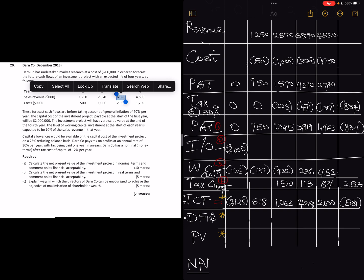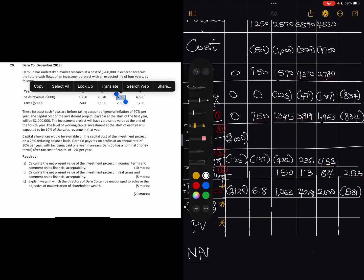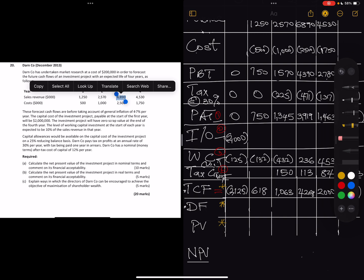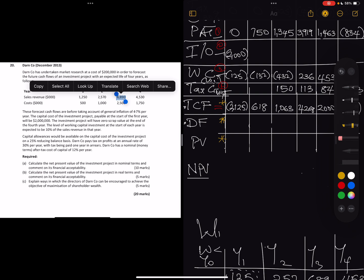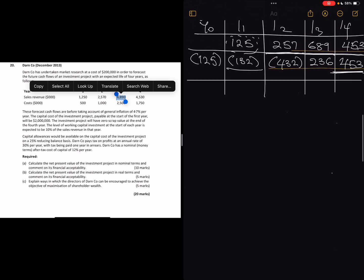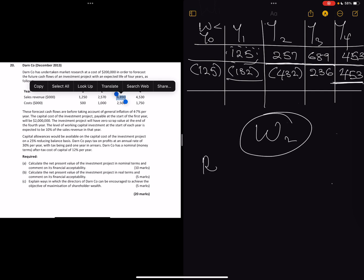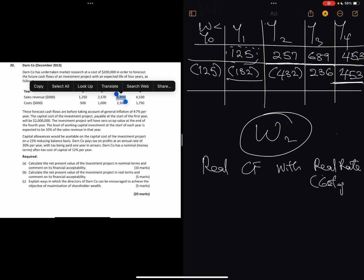The question now is: what rate are we going to use? Last time we used 12%, which is the nominal rate — the money rate. But because we are dealing with real cash flows, we cannot use that. We have to calculate the real rate. We're dealing with real cash flow, so the rule is that real cash flow must go with the real rate.